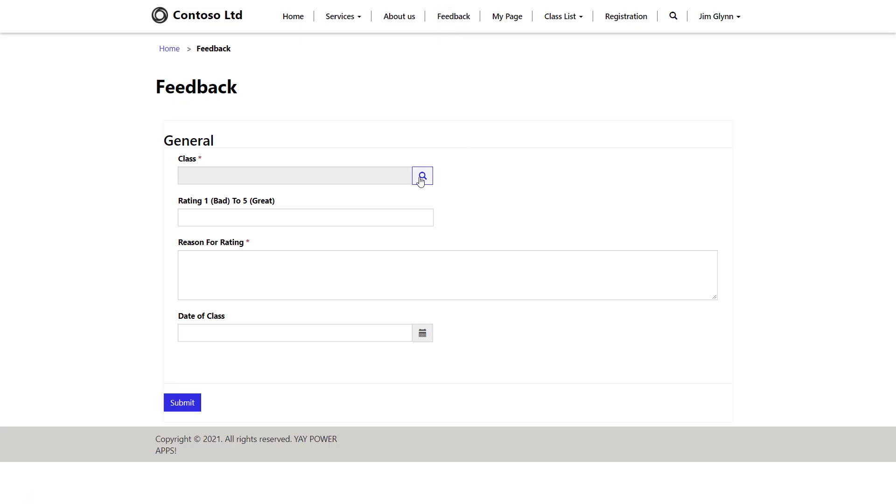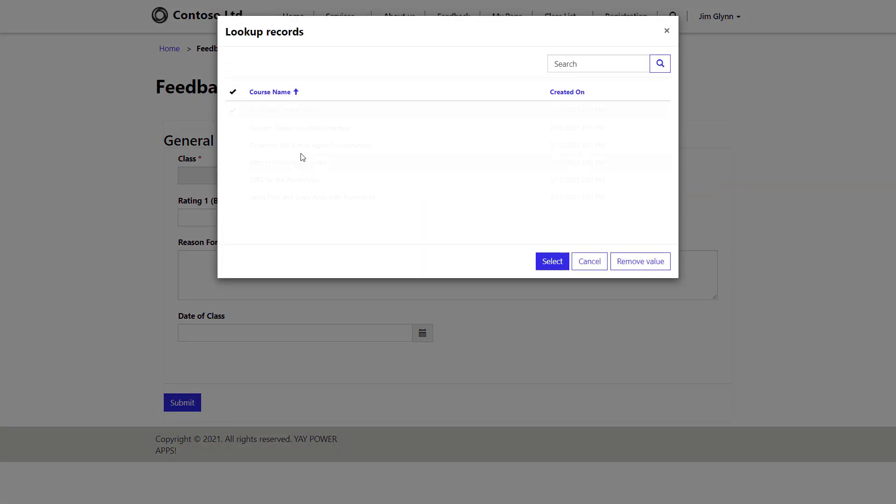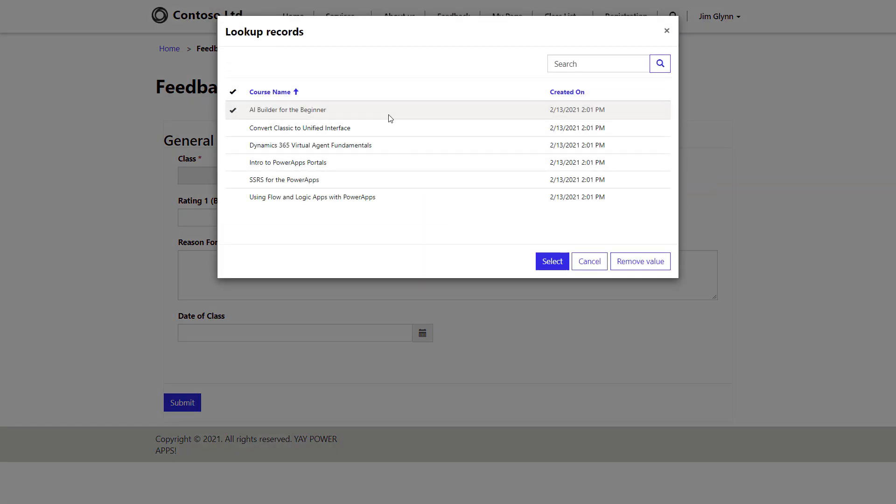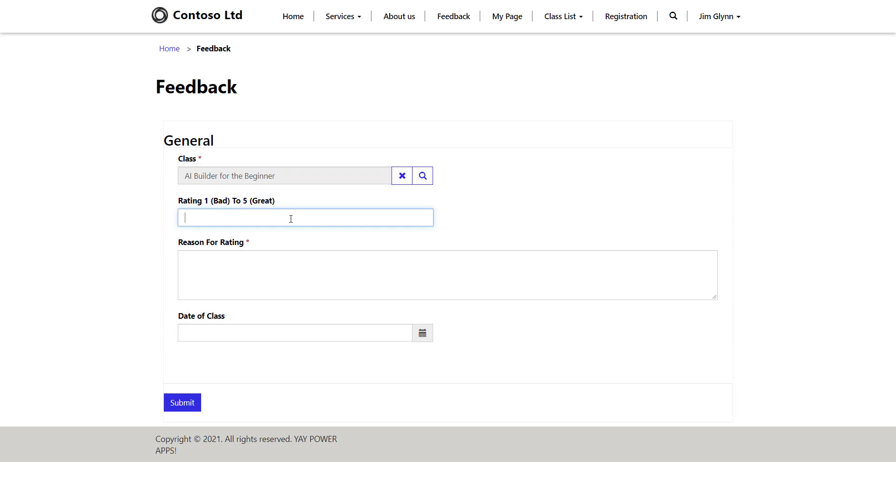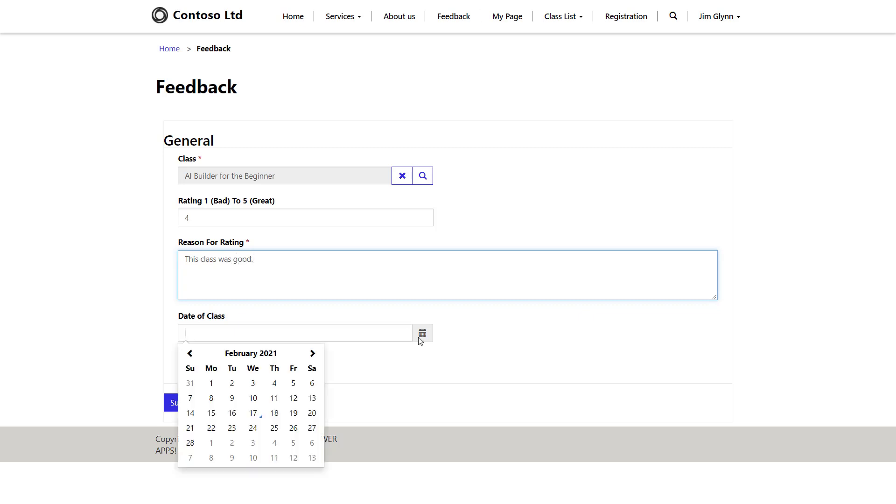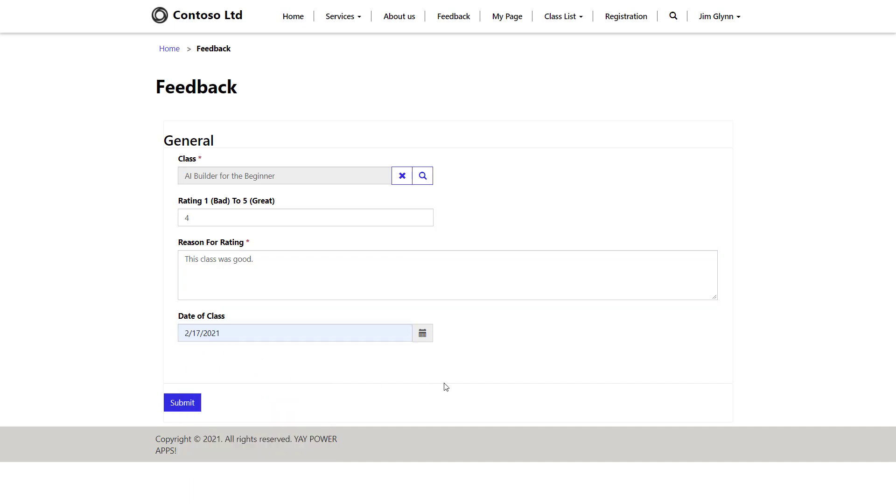So in this video, we're going to talk a little bit about entity forms in PowerApps portals. I've created this very simple feedback form in my PowerApps portal. It's just evaluating a particular class that was run for training and the date of the class and pretty simple stuff.